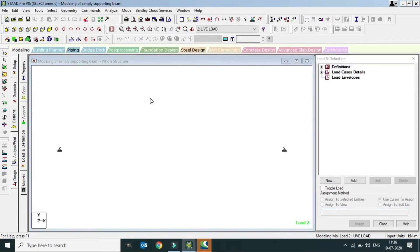So far we have completed: modeling, load assignment, support definition, and load combination. The next part is to define the member cross-section. You can use an I-section, channel, or angle. I will be using a welded I-shaped section — an eye-shape welded section.